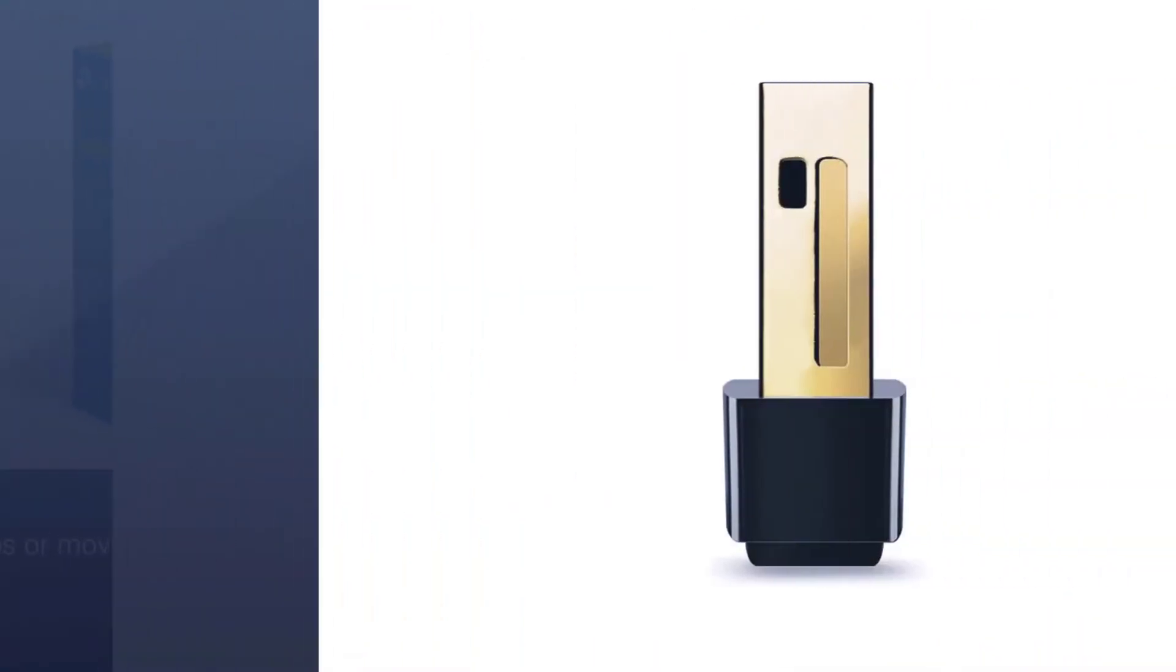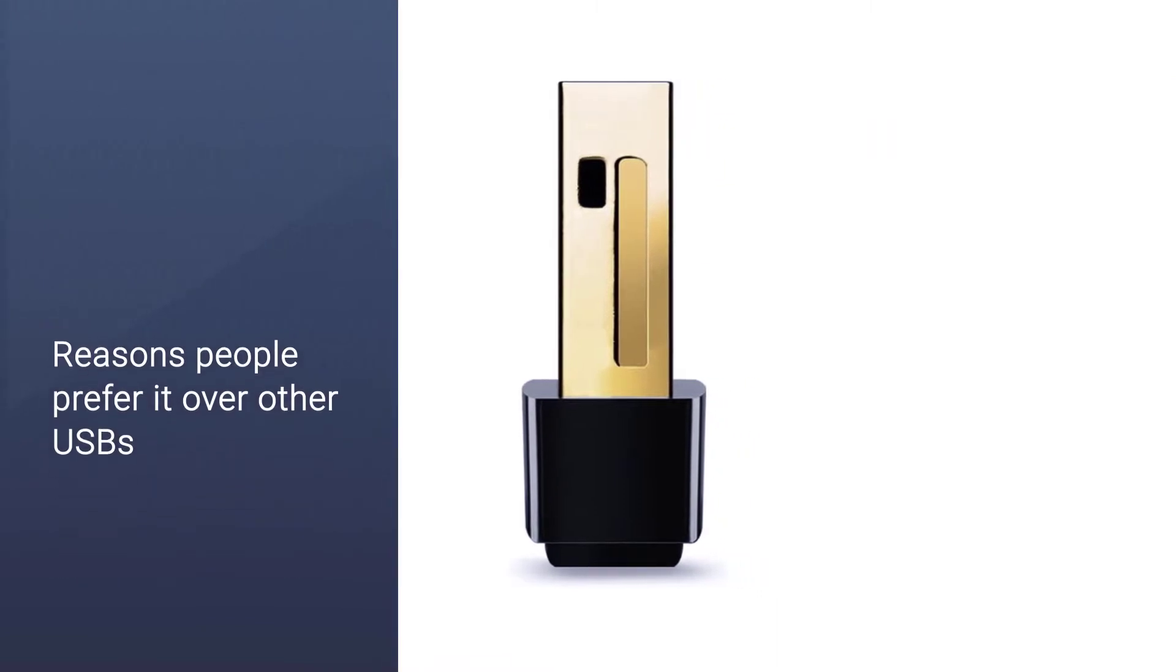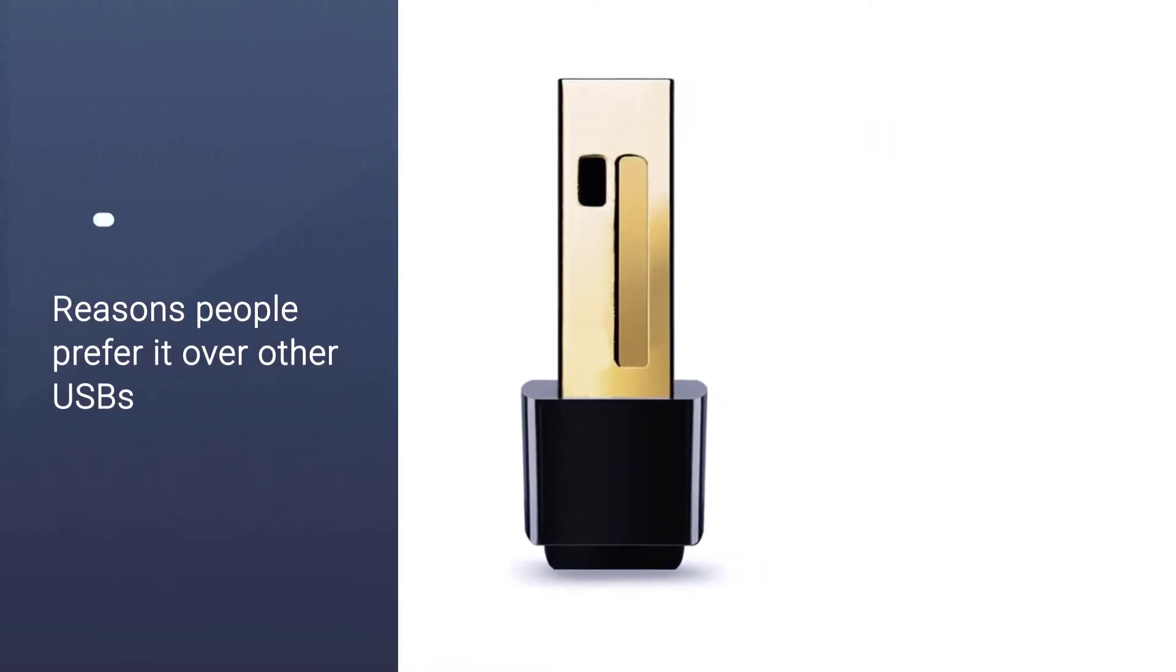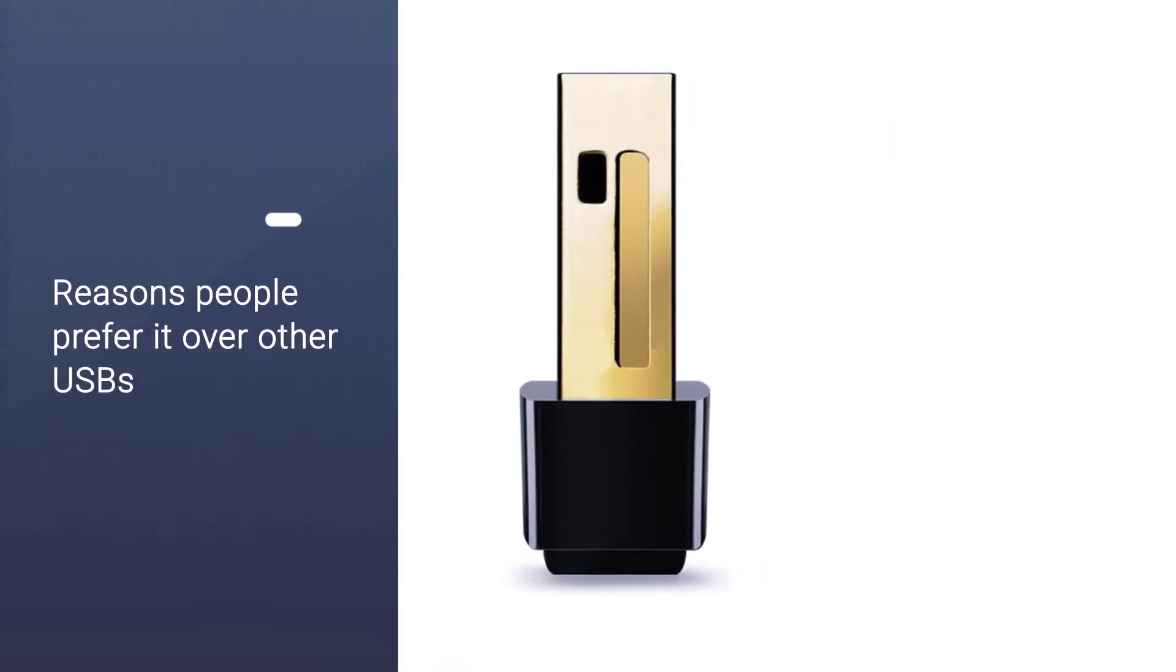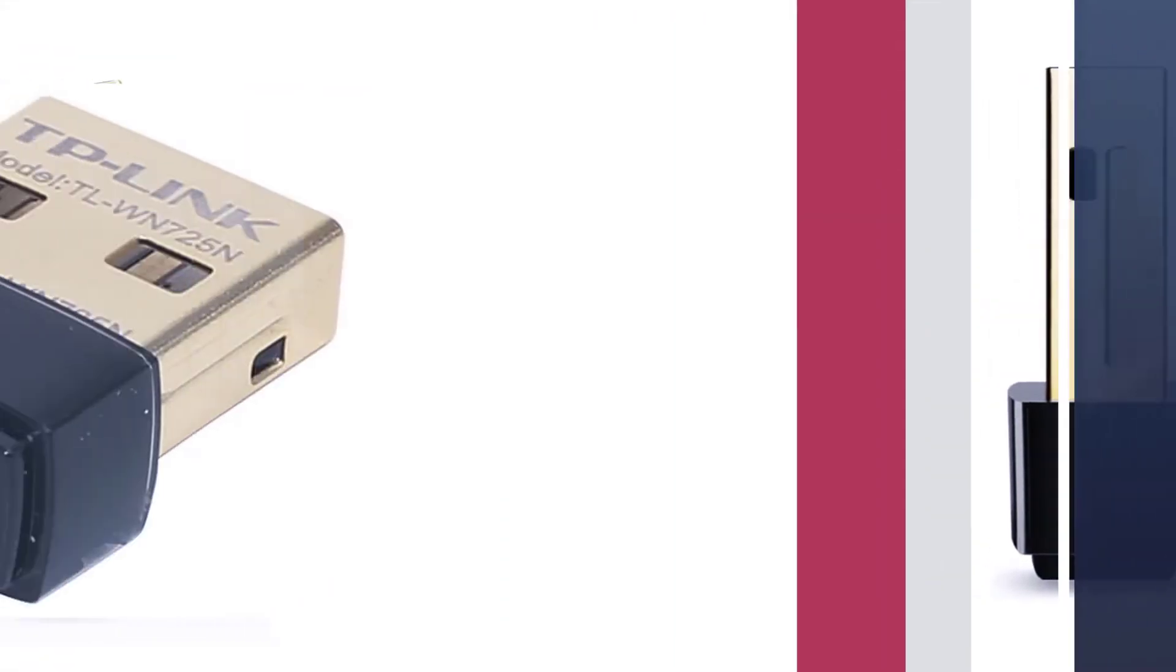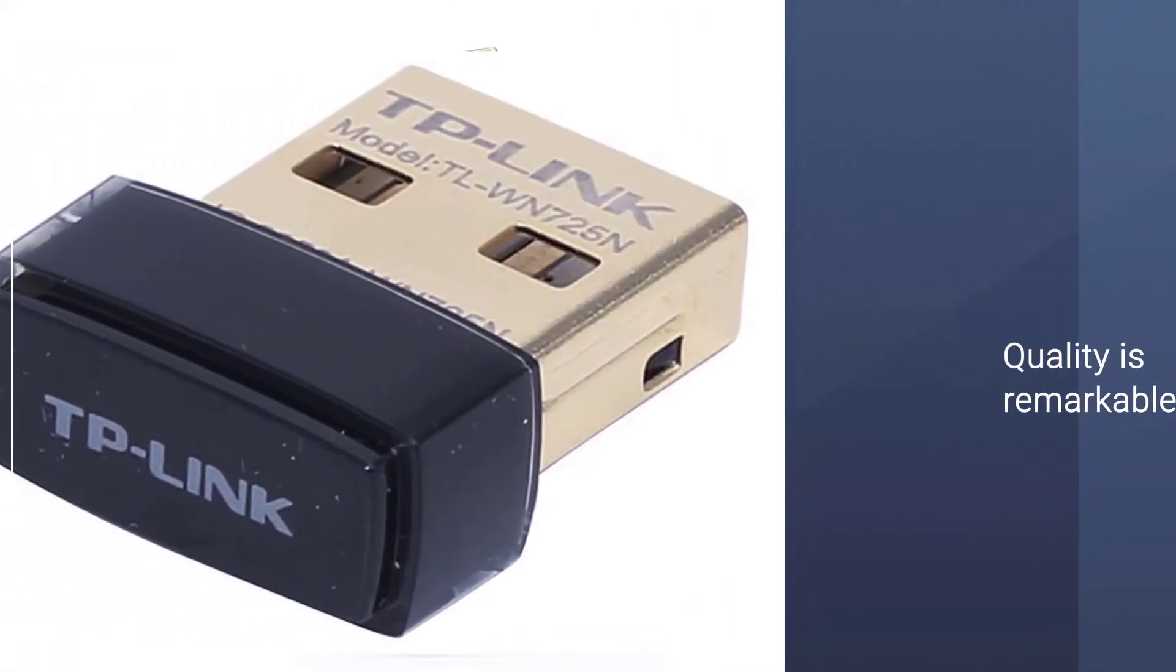Its size is one of the reasons people prefer it over other USBs. It is small and suitable to carry to whatever destination. The quality is remarkable and it will not disappoint us in the long run.